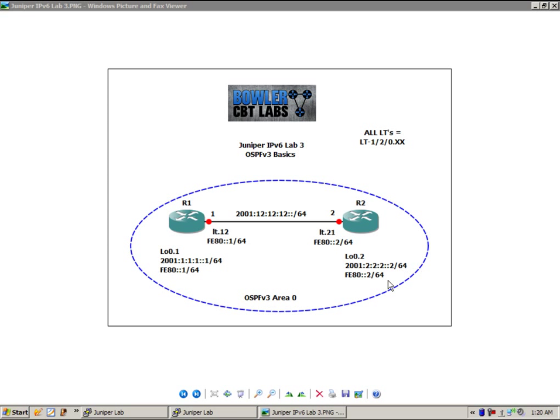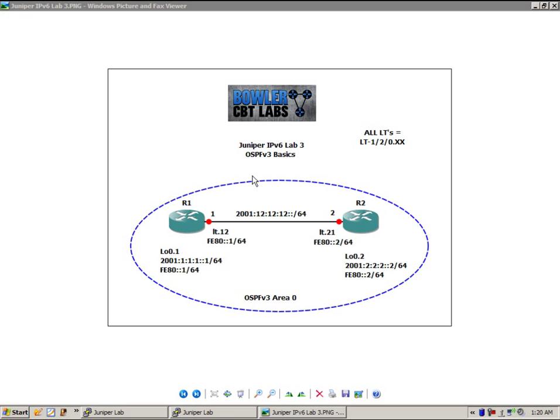So in this lab we have two routers, router 1 and router 2, both of those in OSPFv3 area 0. In this video we're going to show you how to configure OSPFv3 and then do some verification with show commands and we'll also enable trace options.